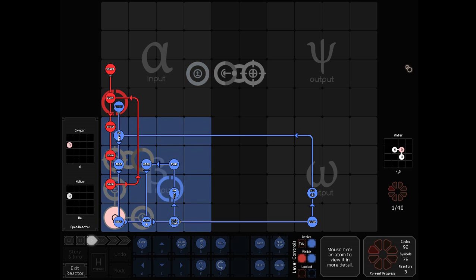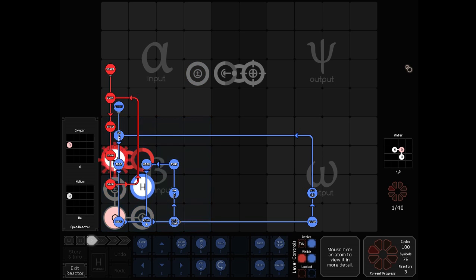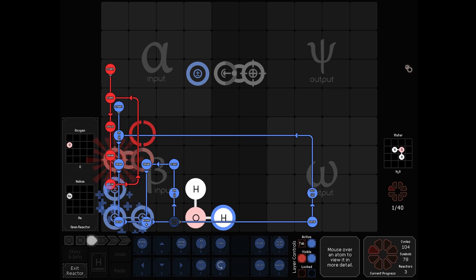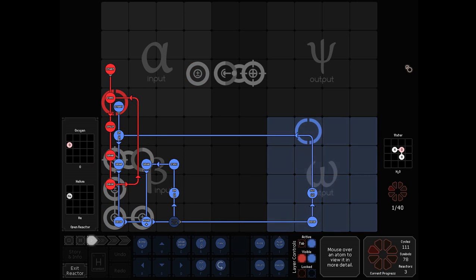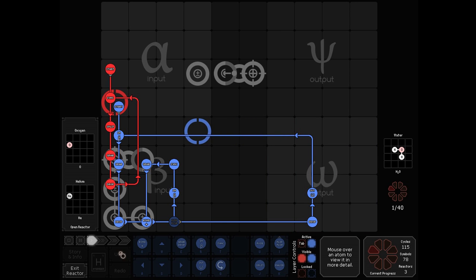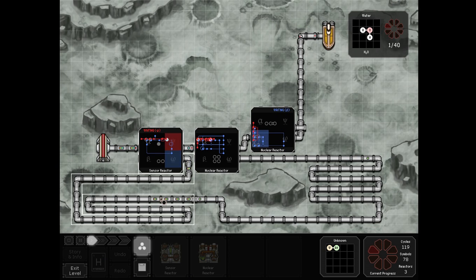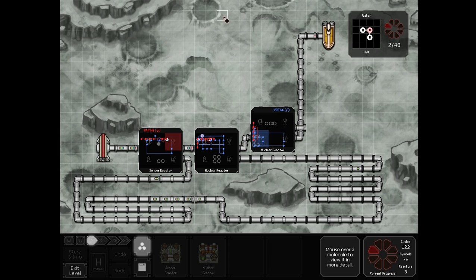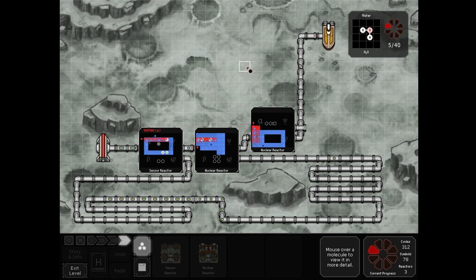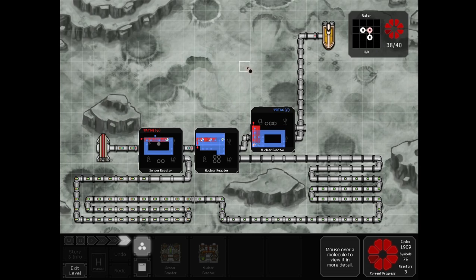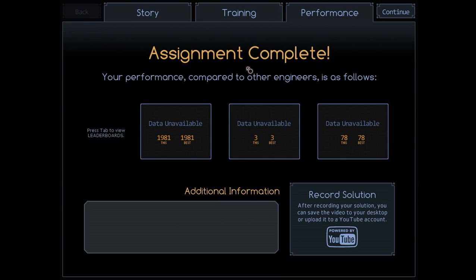We take the oxygen and helium, split the helium apart and bond it to the oxygen, drop it, and output. Not that bad, though slow because we're only getting a single water out of each input. That's 1,981 cycles and we'll move on.